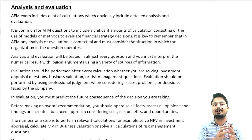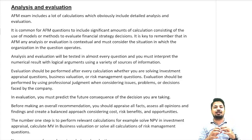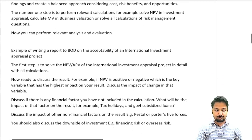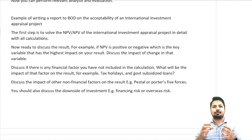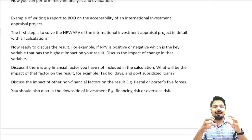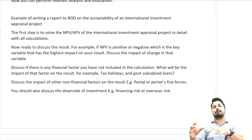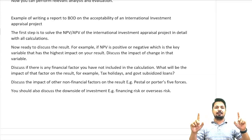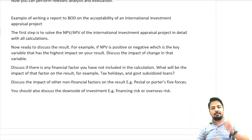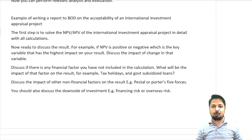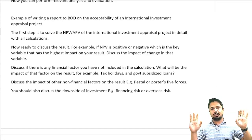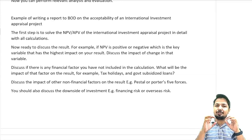The number one step is to perform a relevant calculation; after doing the calculation, then do the analysis. For example, if you want to write a report to the board of directors on the acceptability of an international investment appraisal, step one is to perform the calculation — whether it is APV or NPV — in full detail using the spreadsheet functionality.